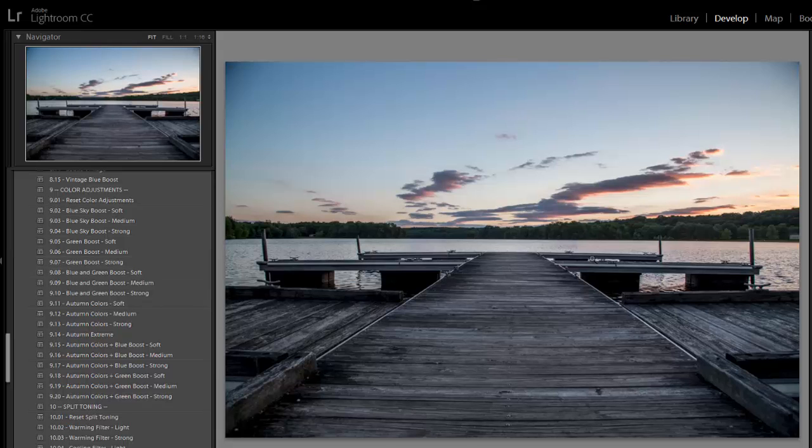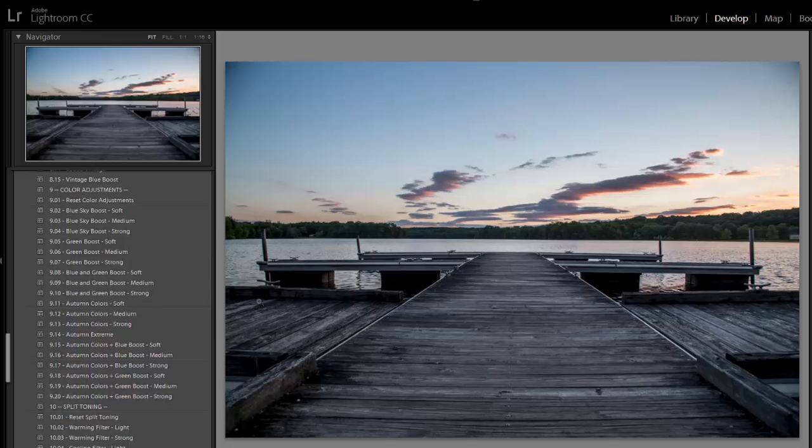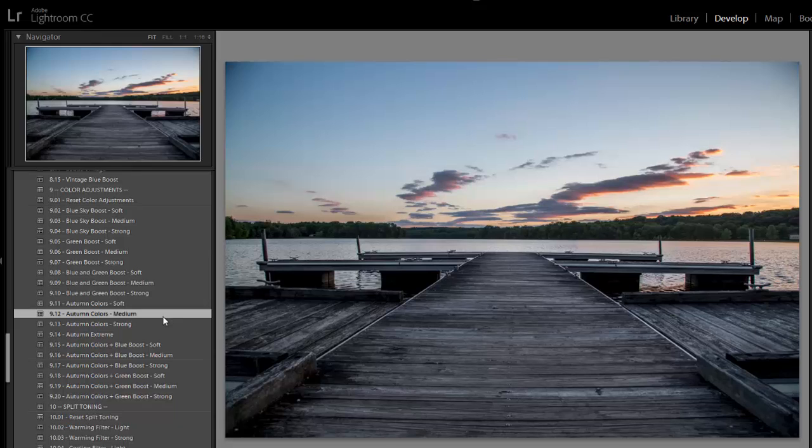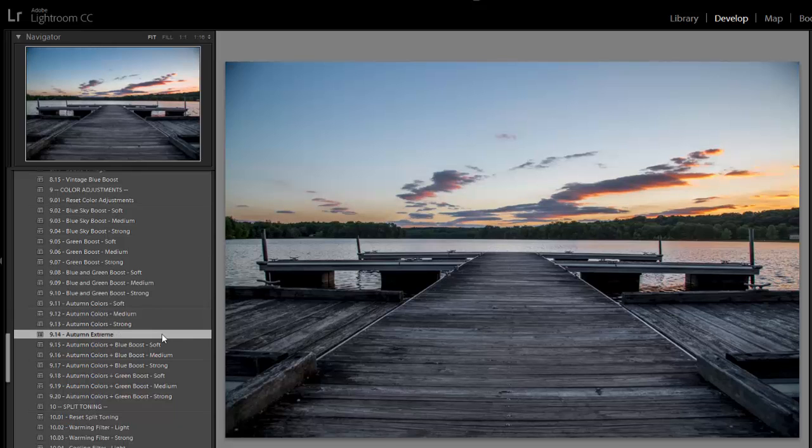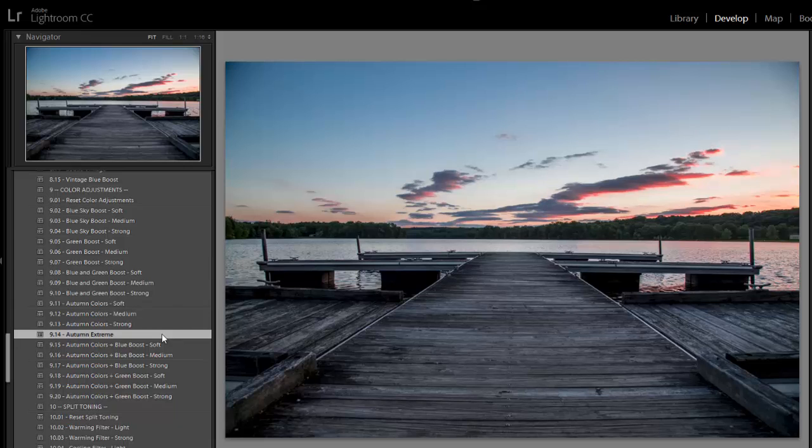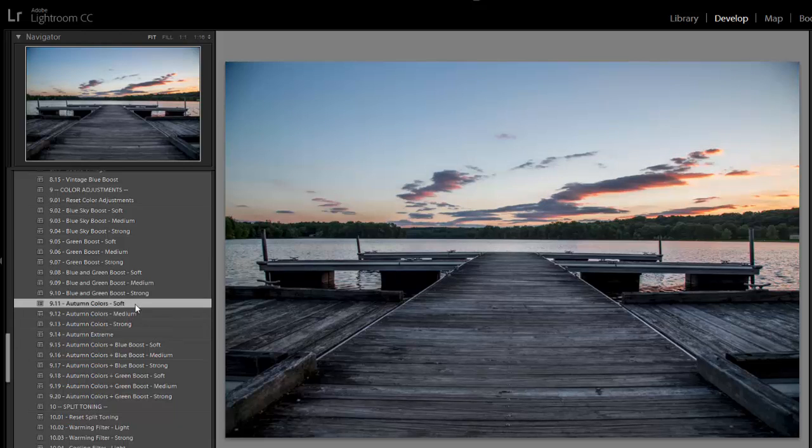With this photo, it was taken at sunset and there was a good bit of orange in the sky, but it didn't really come out so much in this raw file. So I want to try to boost the orange to see if it'll make the sky look a little better. So I'm going to try these autumn presets. Even though it's not an autumn photo, it still will be increasing the orange saturation a little bit. So I think I'm going to go with the preset called autumn color soft.